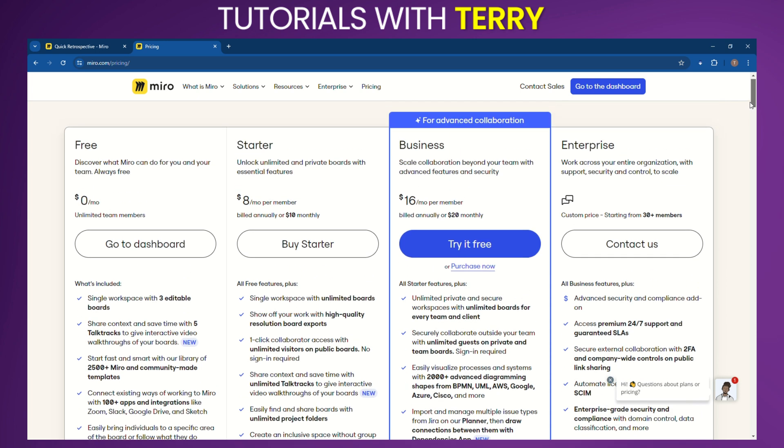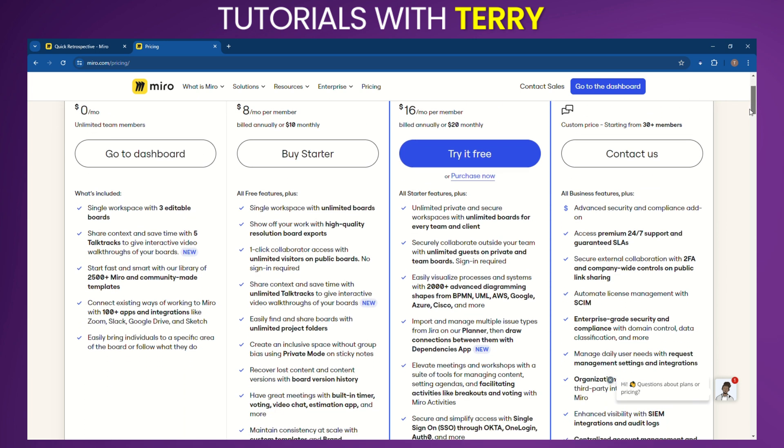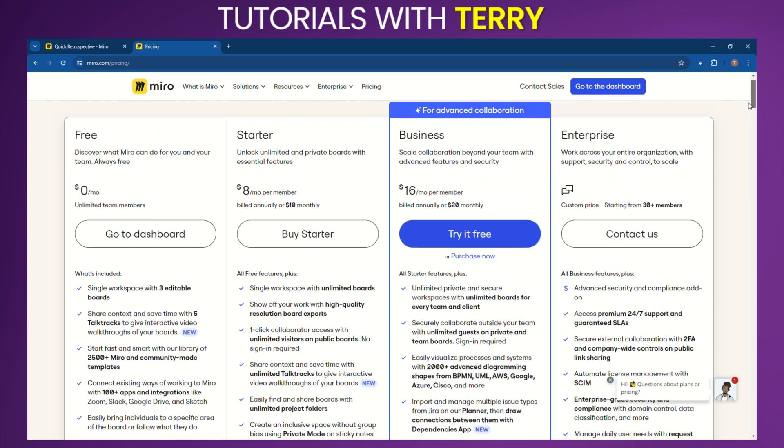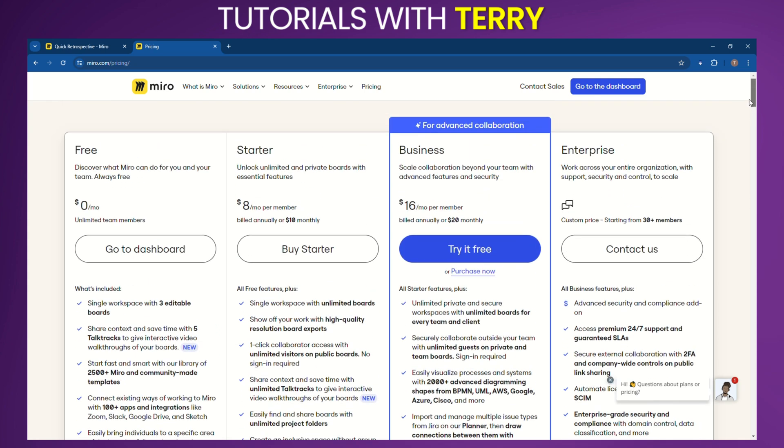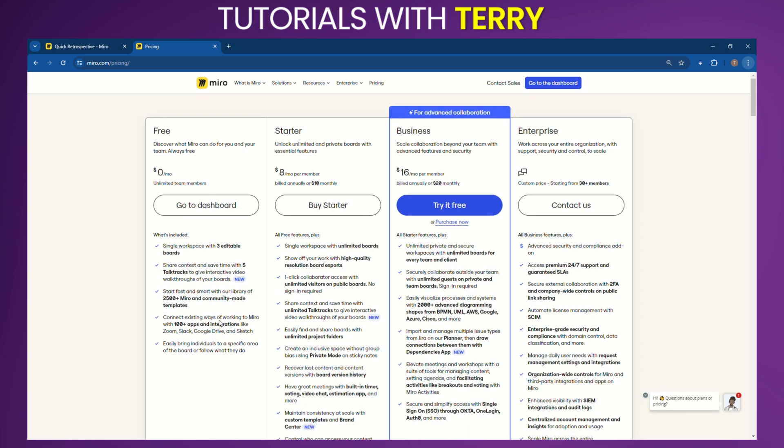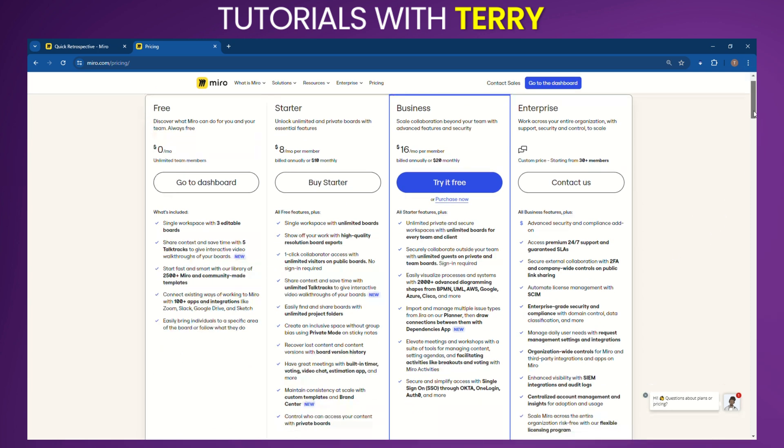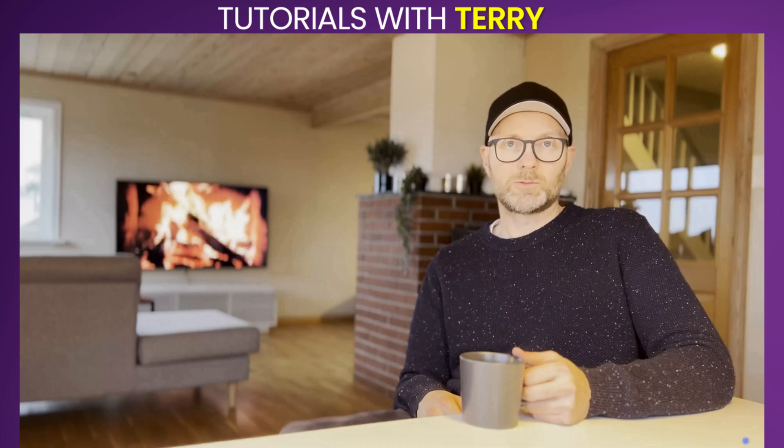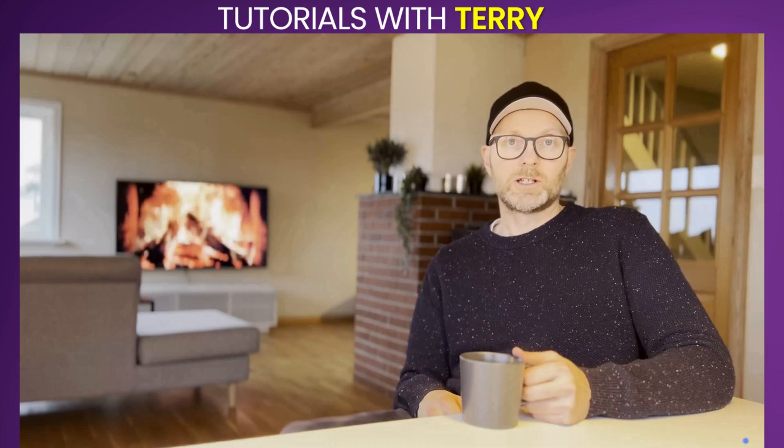Business plans: Business plan - $16 per user month billed annually, includes advanced security, workflow automation, and priority support. Enterprise plan - custom pricing for larger organizations with advanced security and compliance features.